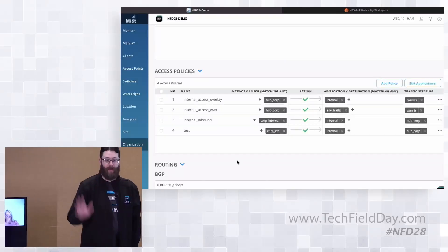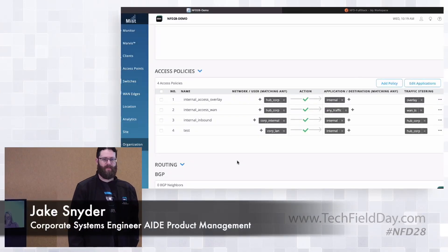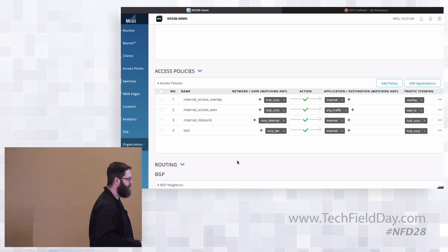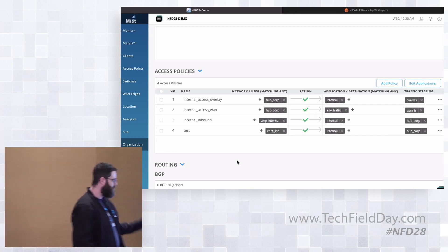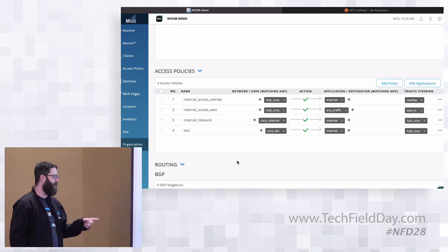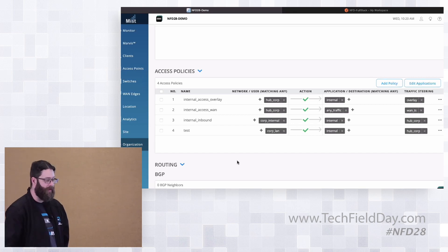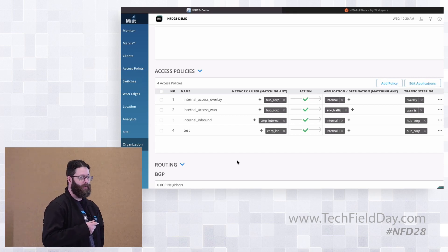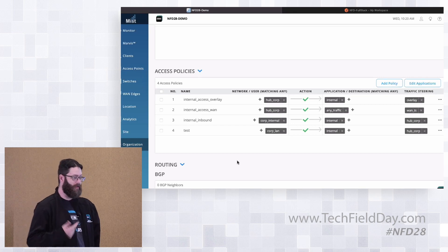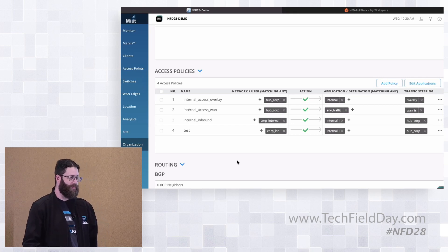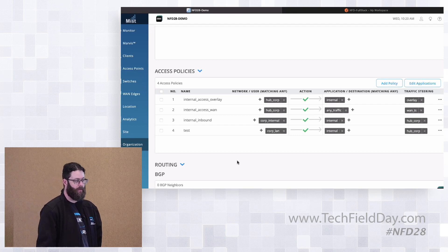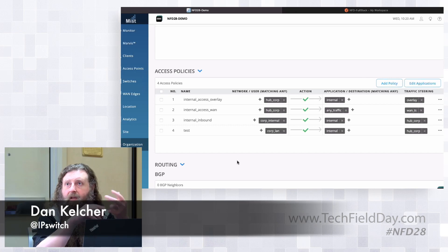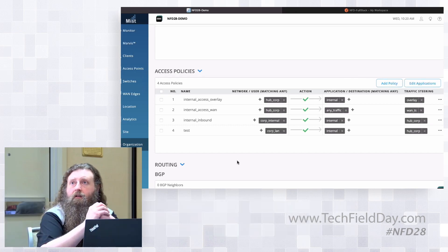Hi, I'm Jake Snyder, I'm a corporate SC at Juniper. From your access policy perspective, you're defining a network or a user, and you're going to define whether they can or cannot get to a particular application. Then you define traffic steering paths—are they allowed to go over the WAN, over the LTE, what type of transport to get to that particular application?